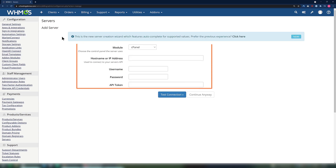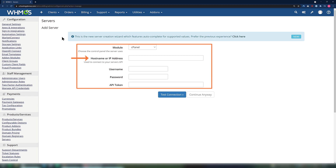You will be presented with a list of options to link your server to WHMCS. Let's review these options. As we are adding a cPanel server, be sure the selection in the dropdown adjacent to the module option is cPanel. Next, for hostname or IP address, enter the hostname or IP address of the server you're adding.